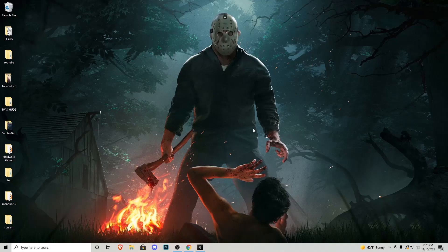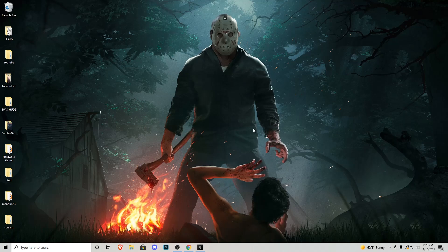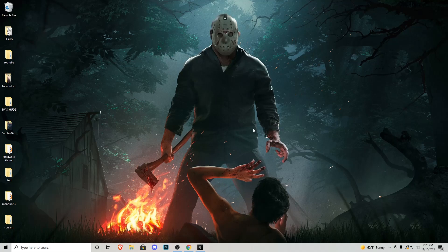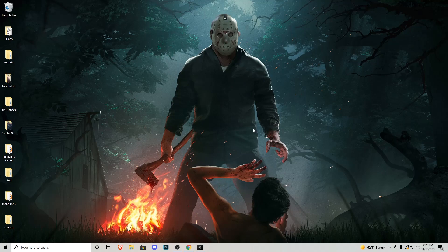Hello there, ladies and gentlemen, and welcome to my channel, User One Productions. My name is David. I've been self-taught in game development for almost 10 years now, and we're going to be jumping into our very first part of our series, which is going to be how to create a horror game in Unity.